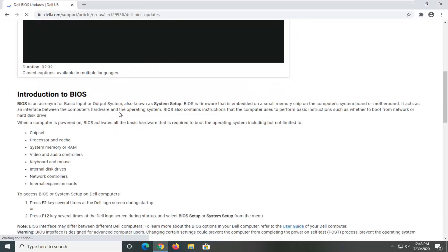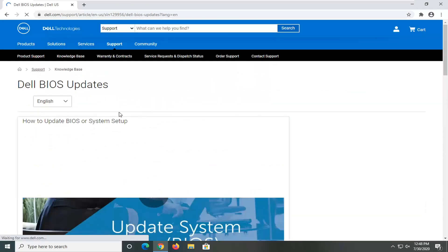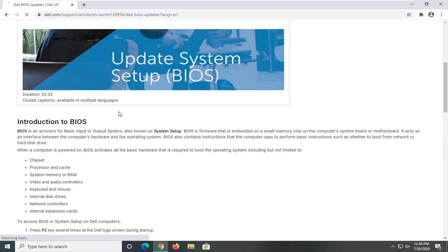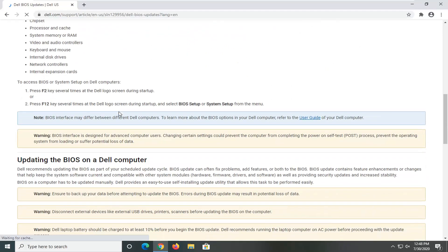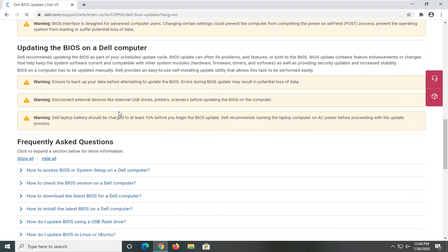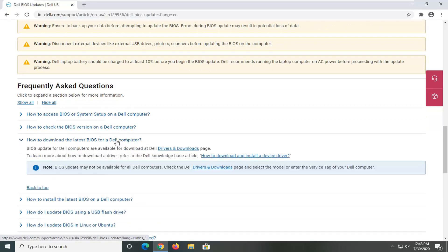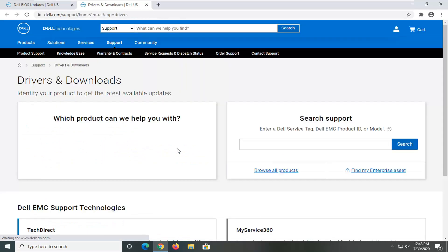And they have a little video there as well. Basically, if you wanted to update it, here's an option that says how to download the latest BIOS for Dell computer. Select that. It says they're available on the drivers and downloads page, so select that.